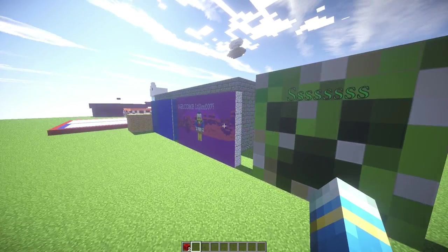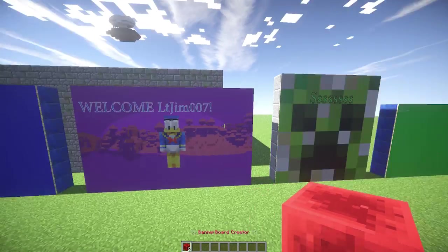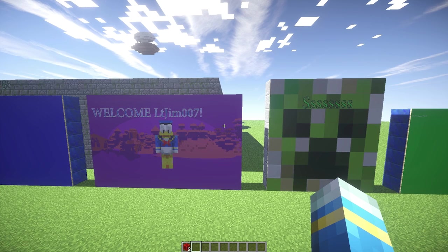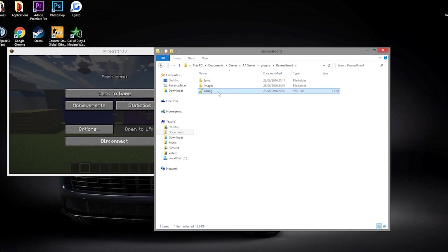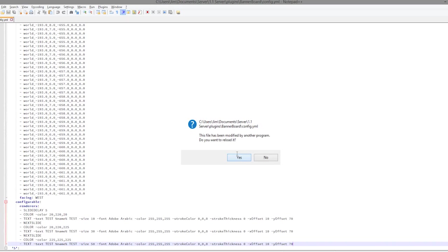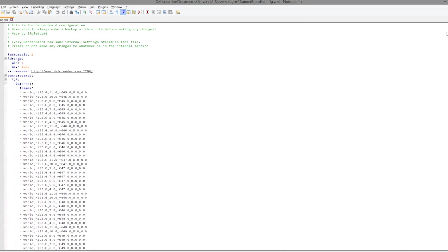So there are so many different things you can do with this plugin. Let's hop right into the config file. Make sure you've done this first and then we can start editing. So here we are in the BannerBoard folder and as you can see there are three different files.